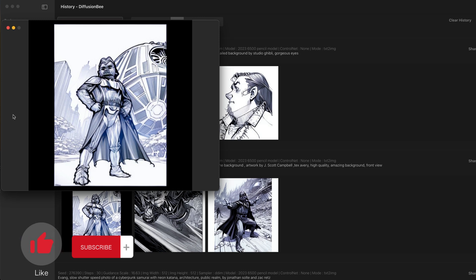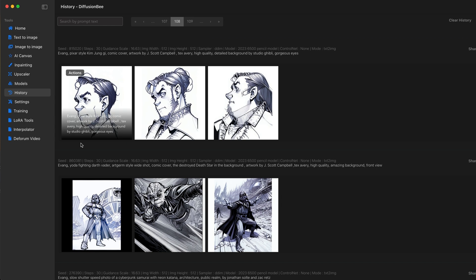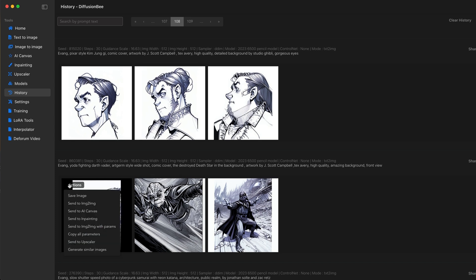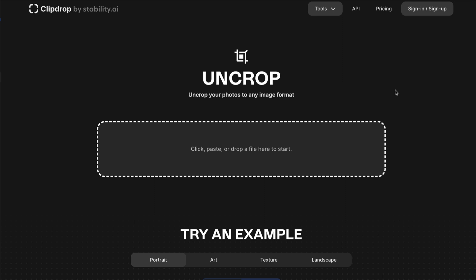What if there's an AI tool to complete images — to uncrop them, if you will? Well, there kind of is, and let's check this out. First thing I want to do in Diffusion B is download an image I want to work on. This is a Darth Vader style image. I'm going to save it to my desktop and pick a few other ones to work on. You're going to go to clipdrop.co/uncrop.